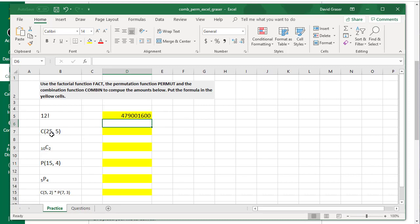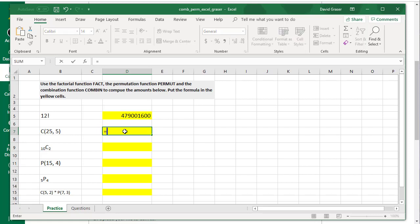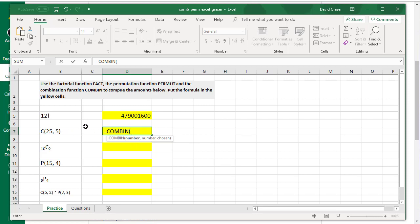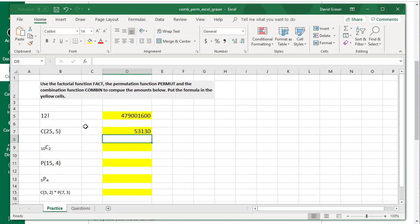Now let's try this combination down here. Since it's a calculation, we're going to start with equals. We're going to use the combination function, C-O-M-B-I-N, and then a parentheses. Inside of that parentheses, we're going to put that 25 and 5. So 25 comma 5, close the parentheses, and then press Enter. It calculates the number for us.